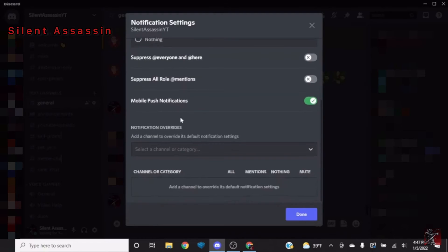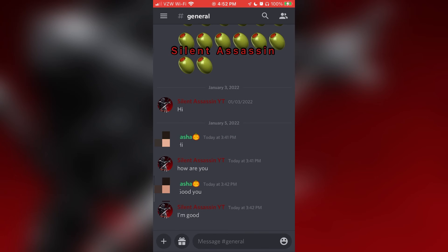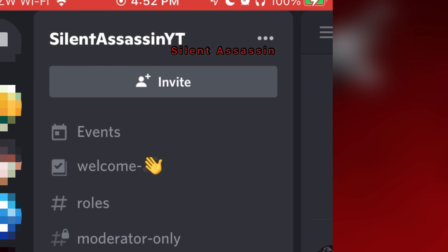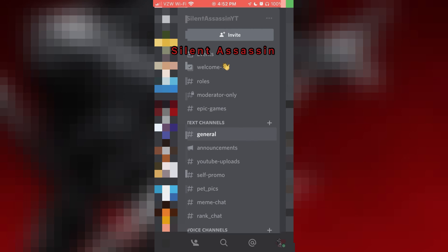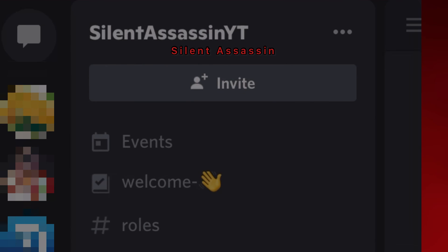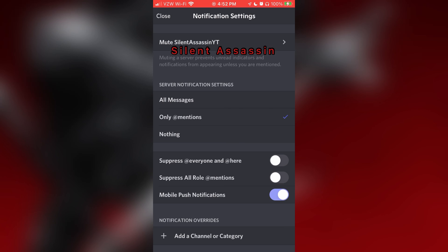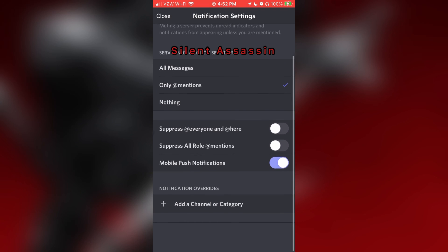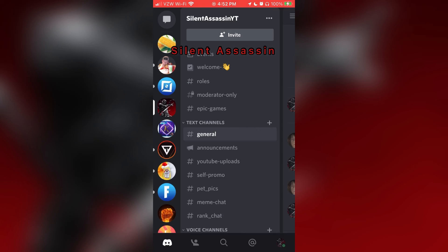So yeah, alright, so on mobile what you're going to have to do is press the little three lines like the menu, you're going to want to press on the server name with the three dots in the corner and then you want to go to notifications and again just put on whatever you want. So there you go.